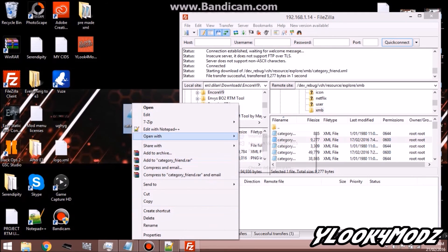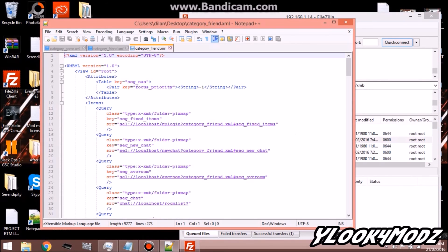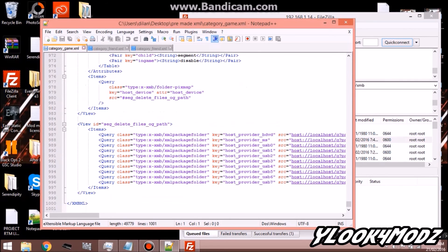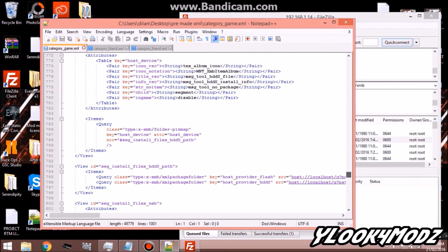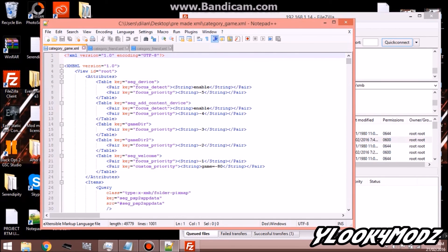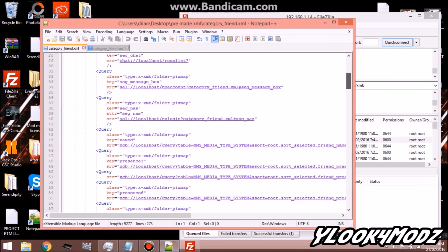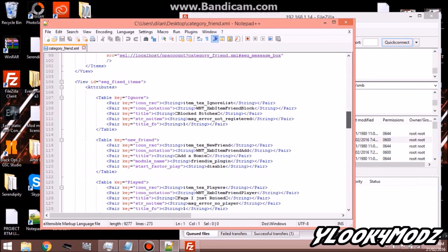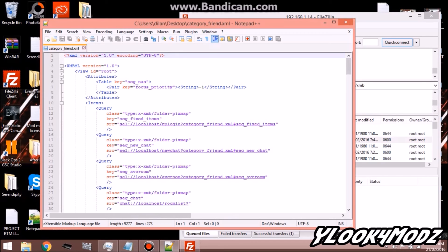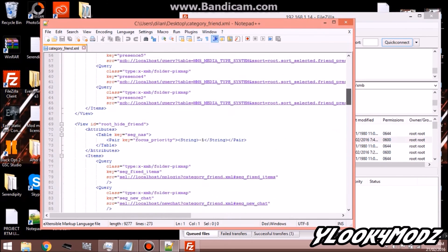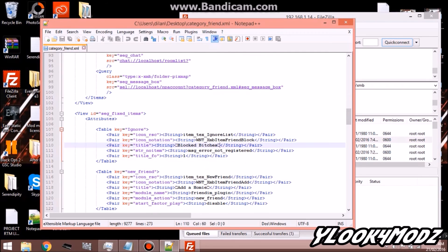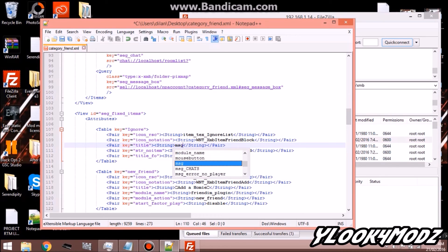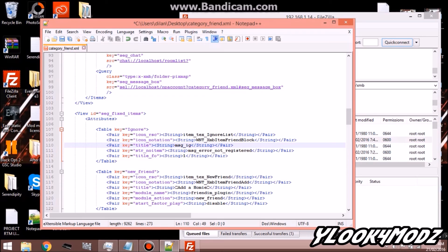Edit it with Notepad++. Once it pops up, all you're going to want to do is scroll down until you see message IG. It'll be MSG_IG_list — that's what yours will look like.